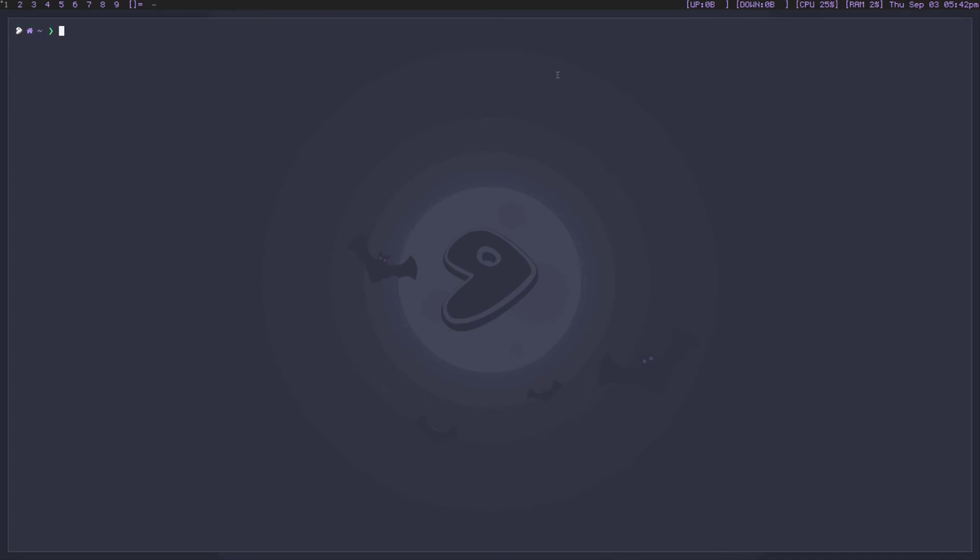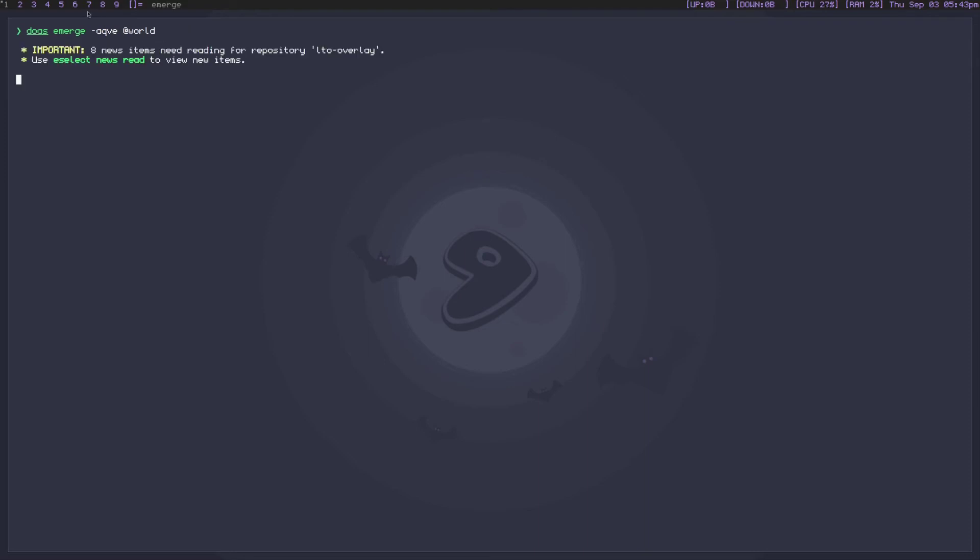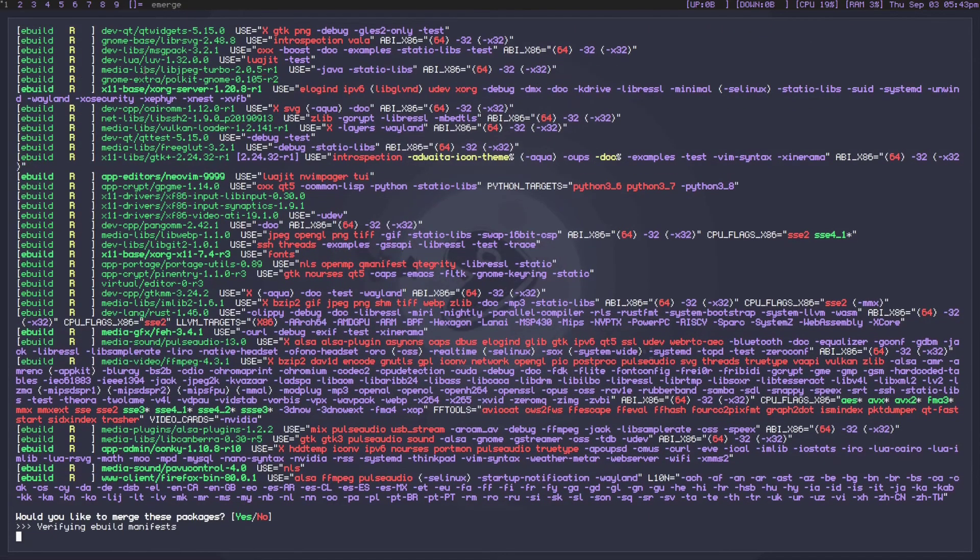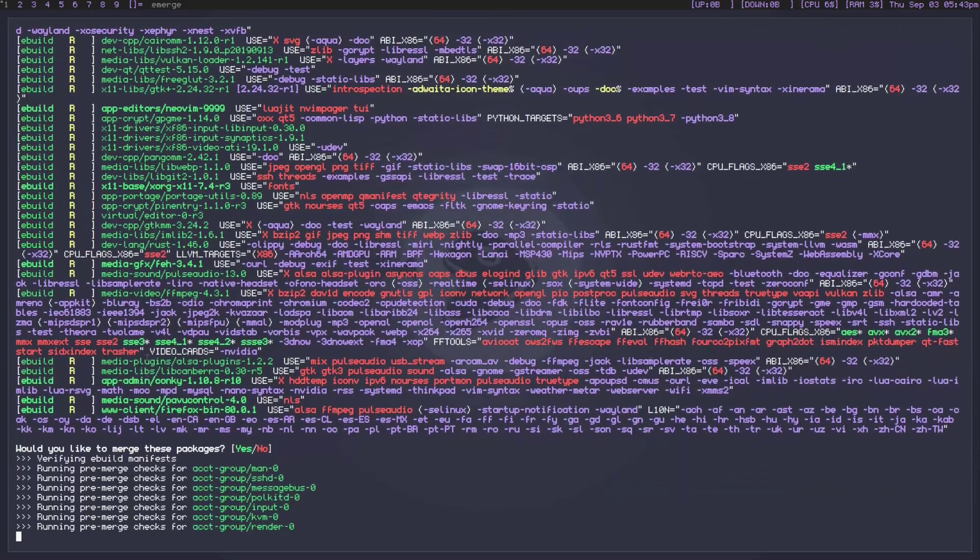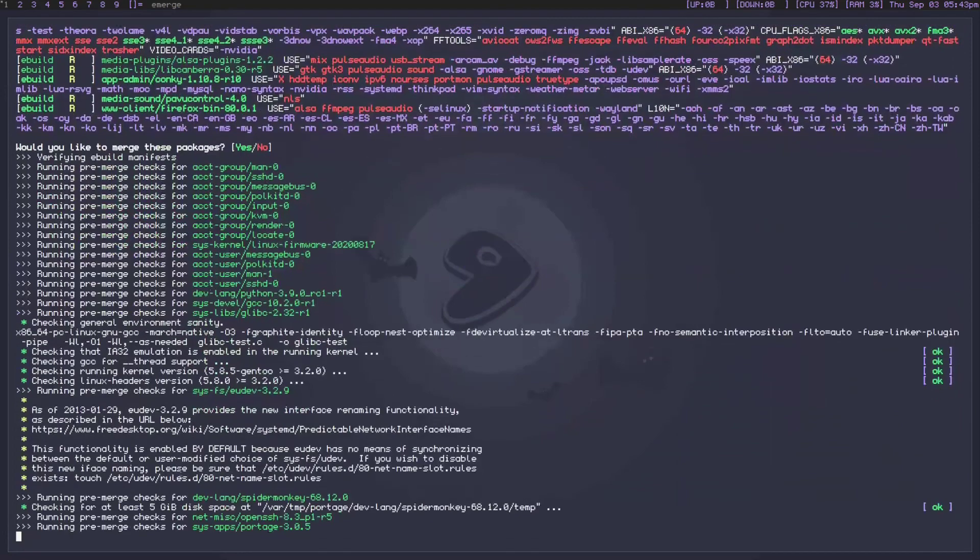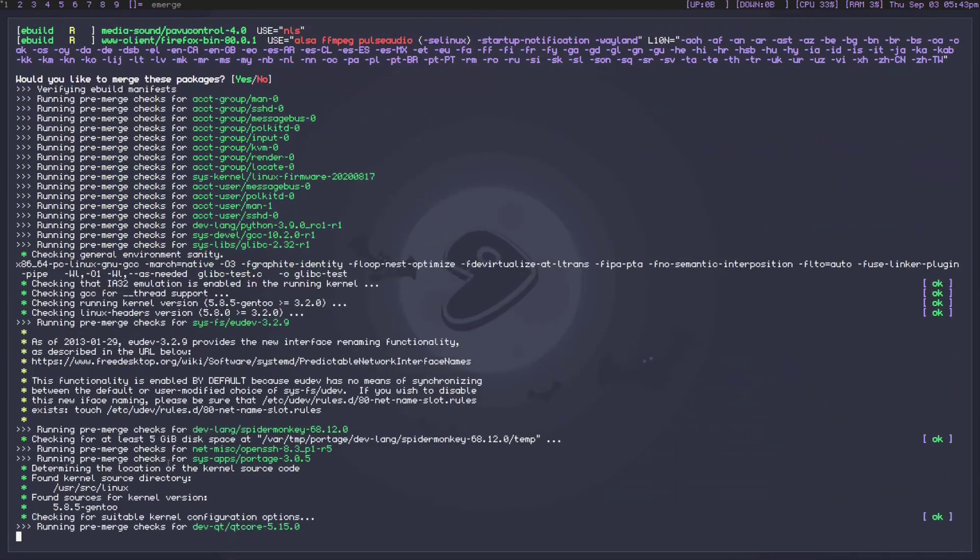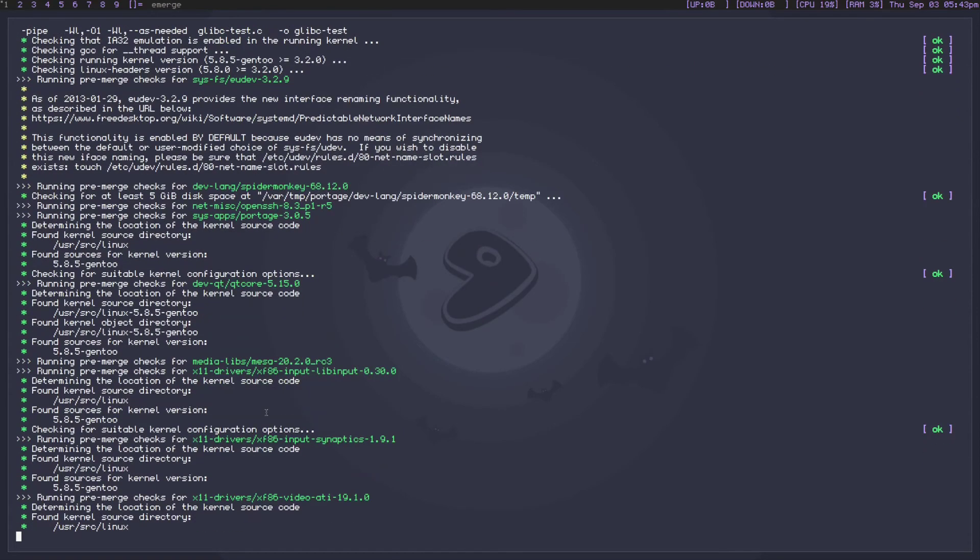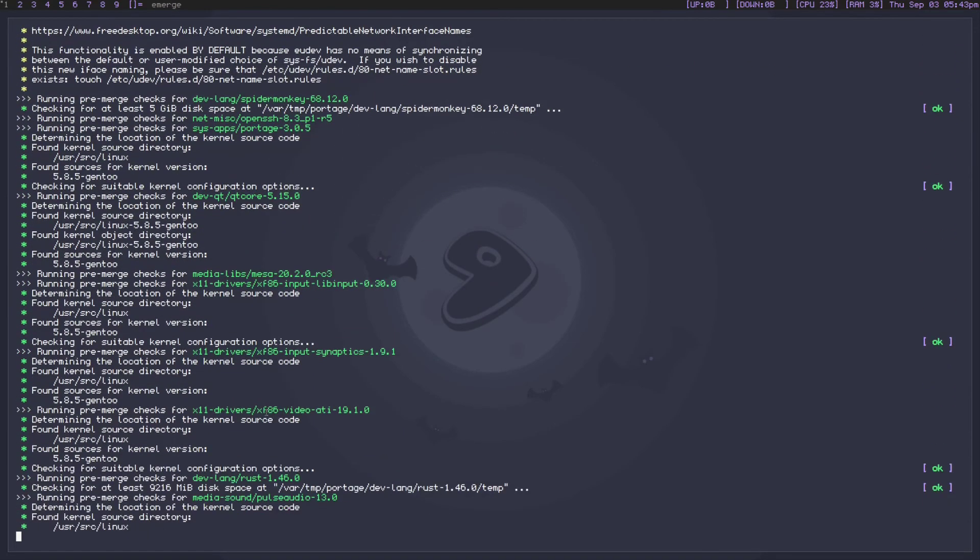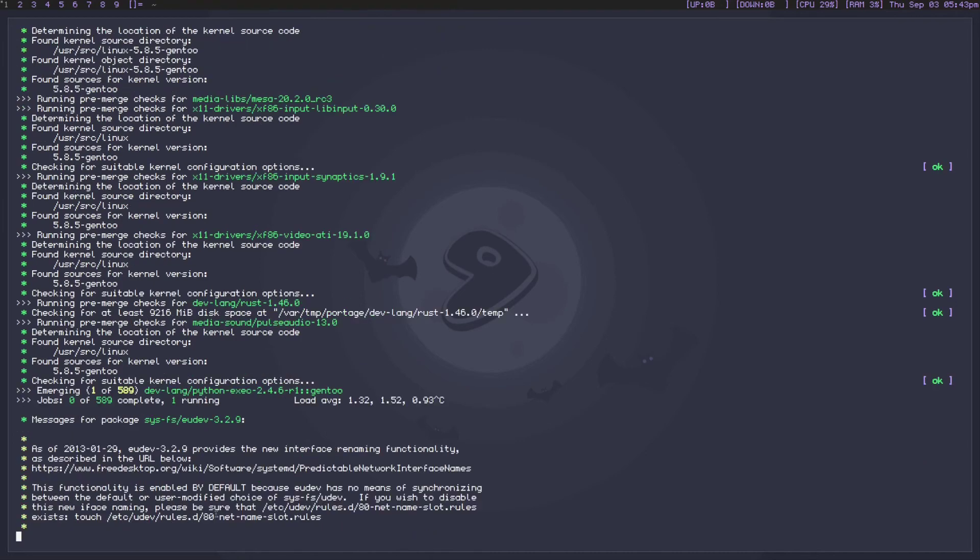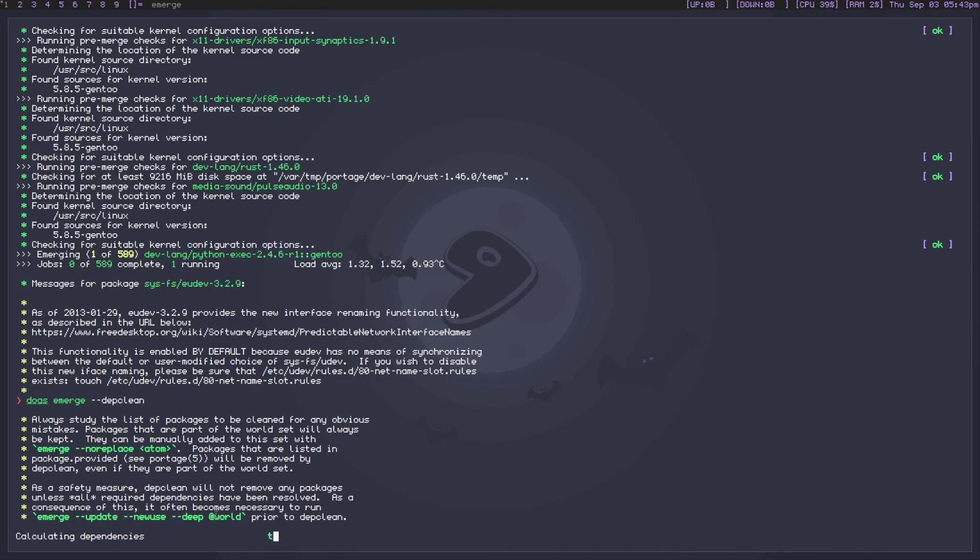So what now? Well, we've selected GCC 10, we've added the ~amd64, and we've added the LTO overlay. So now we need to do emerge -aqve @world. Now you're going to want to set aside a large chunk of time for this. It took my main computer nine hours to do this with 900 packages, so your mileage may vary. This -e is basically saying recompile everything. You'll see it's going to go through a couple of these, but when it gets down to the actual emerging you'll see how many packages it re-emerges. The point is that we're re-emerging everything with GCC 10 and we're emerging everything with the LTO optimization.